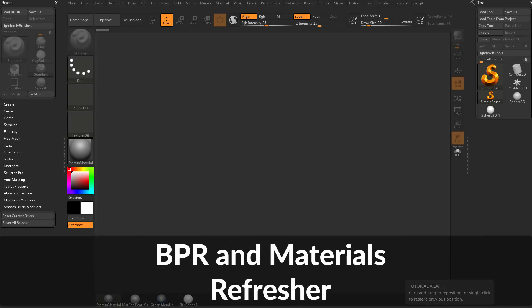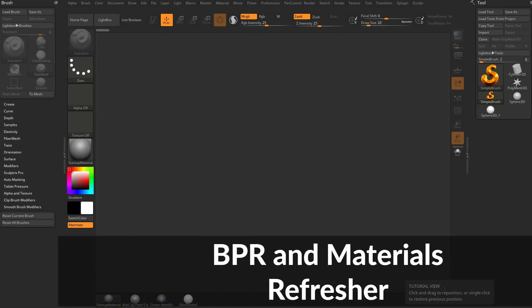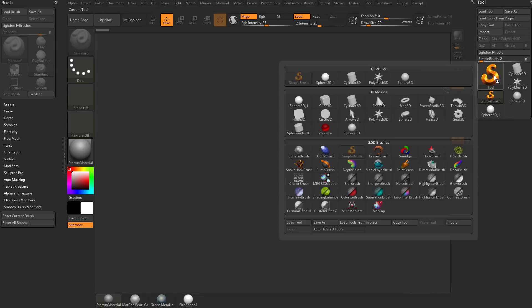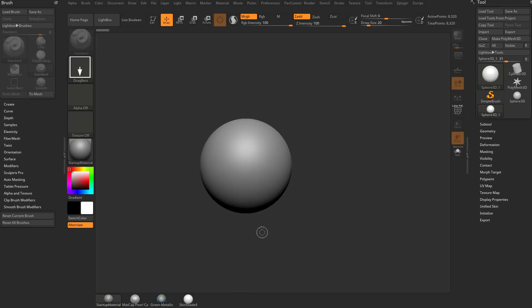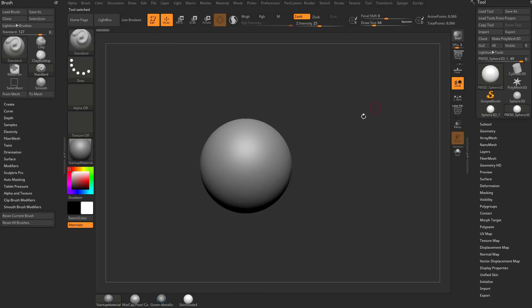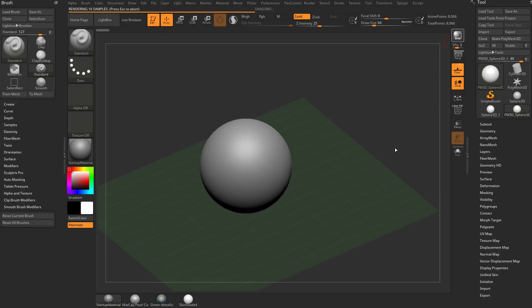Let's talk about NPR rendering, or non-photorealistic rendering. If you're going to want to render, you need something on your screen. Click the simple brush, grab any one of these primitives — say a Sphere 3D — drag it out on your canvas, go into edit mode. You don't have to make it a Polymesh 3D, but I'm always in the habit of hitting Make Polymesh 3D. If you want to see the floor plane that the cast shadow is going to be on, you can turn on the floor plane here, and now you can go ahead and hit BPR render.